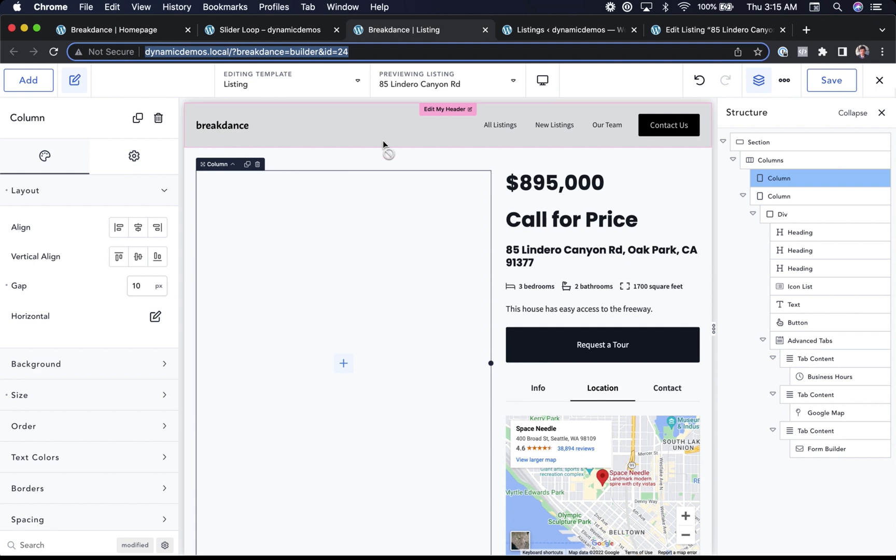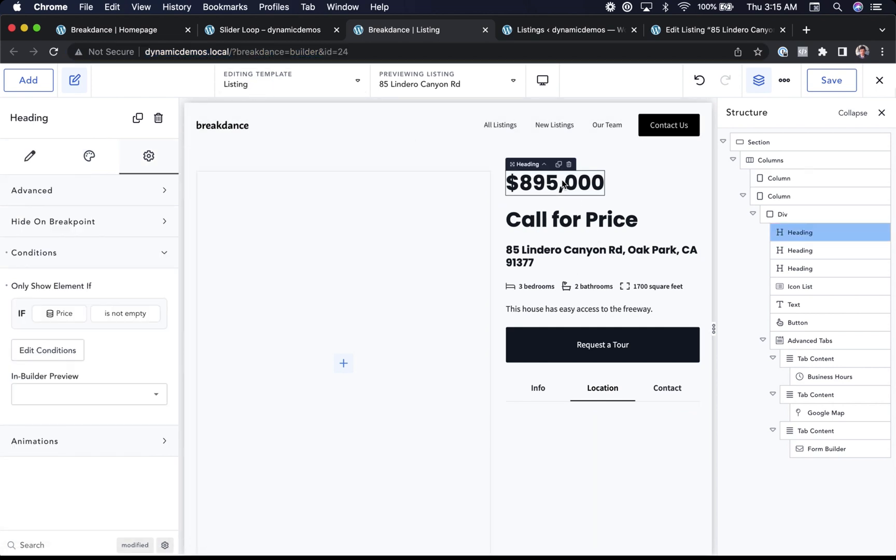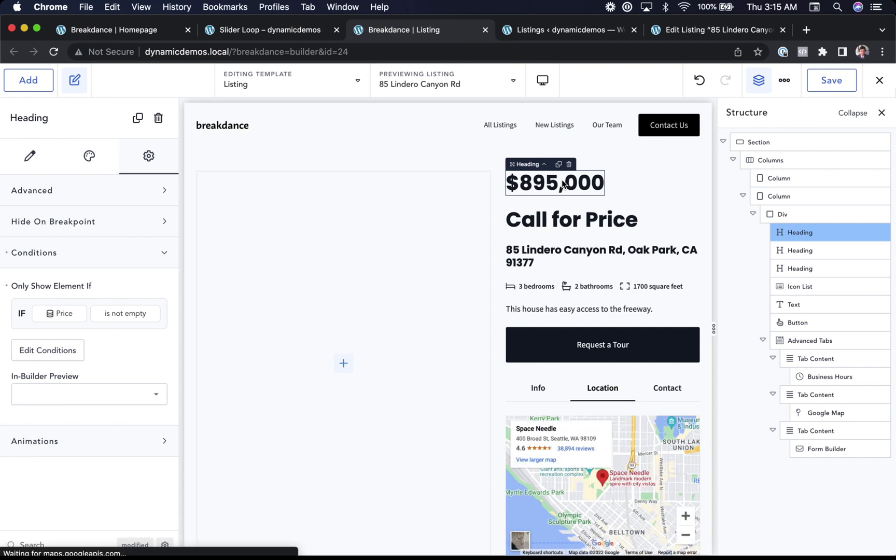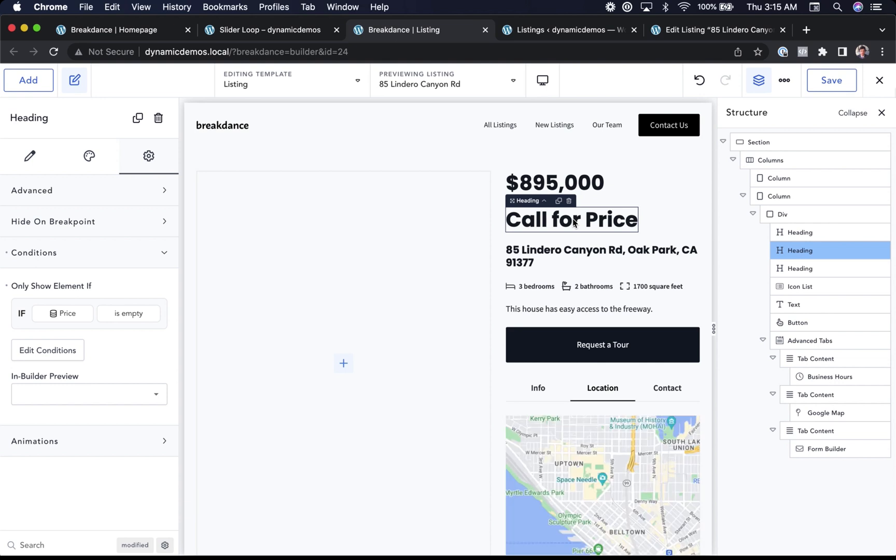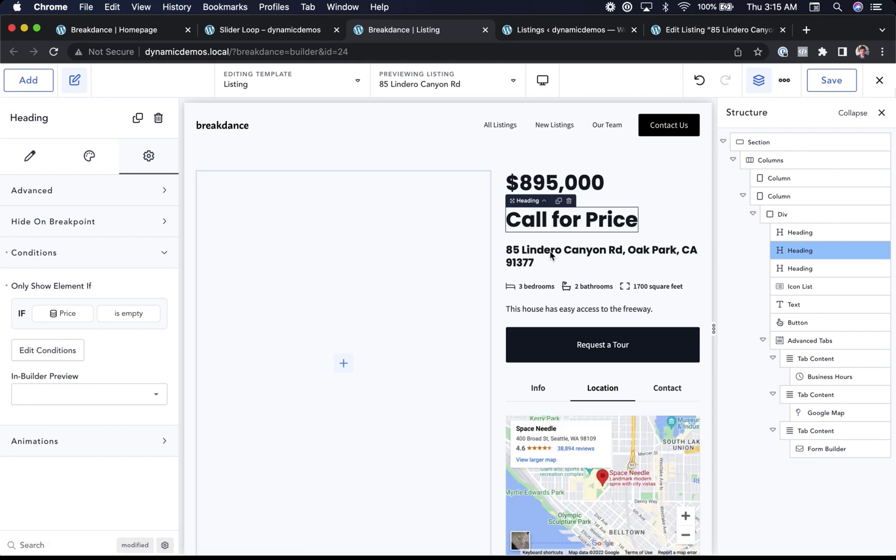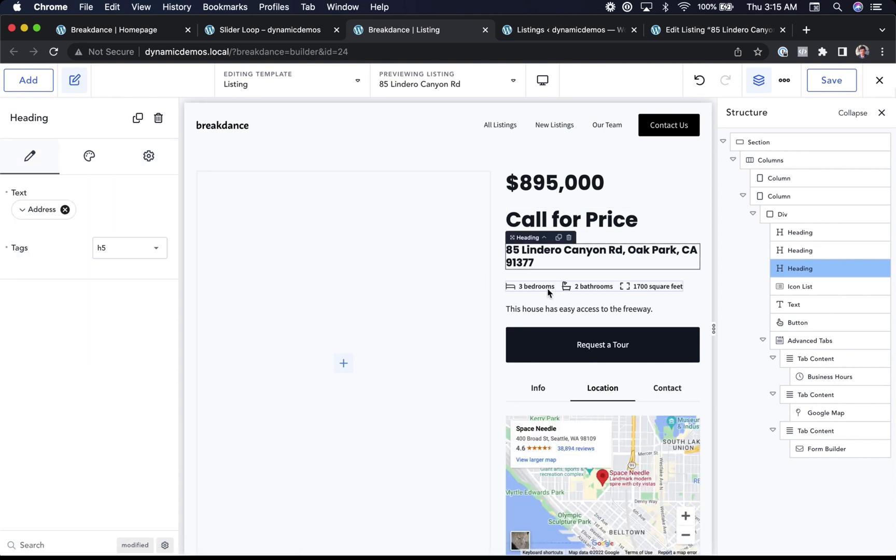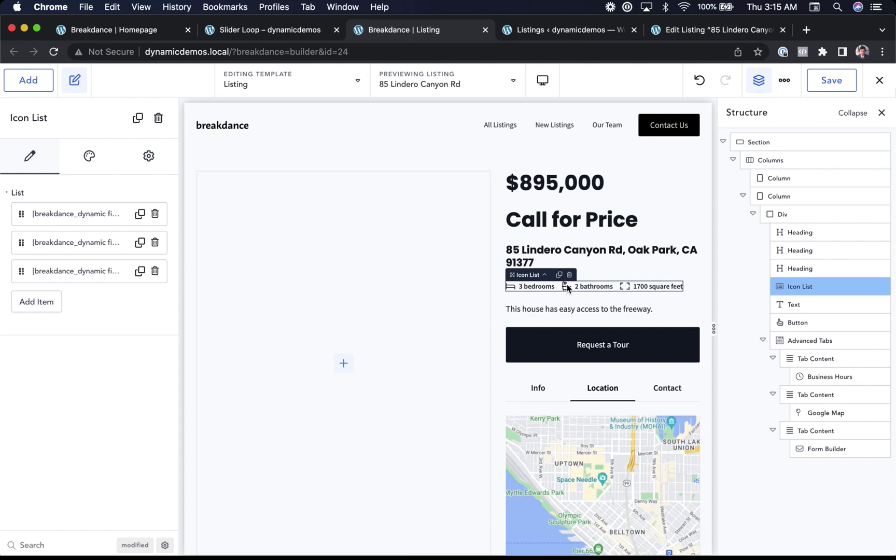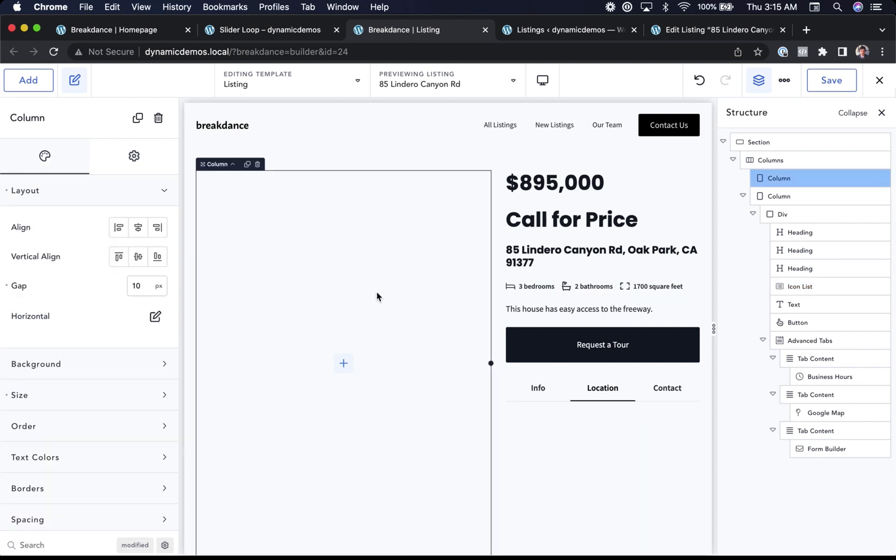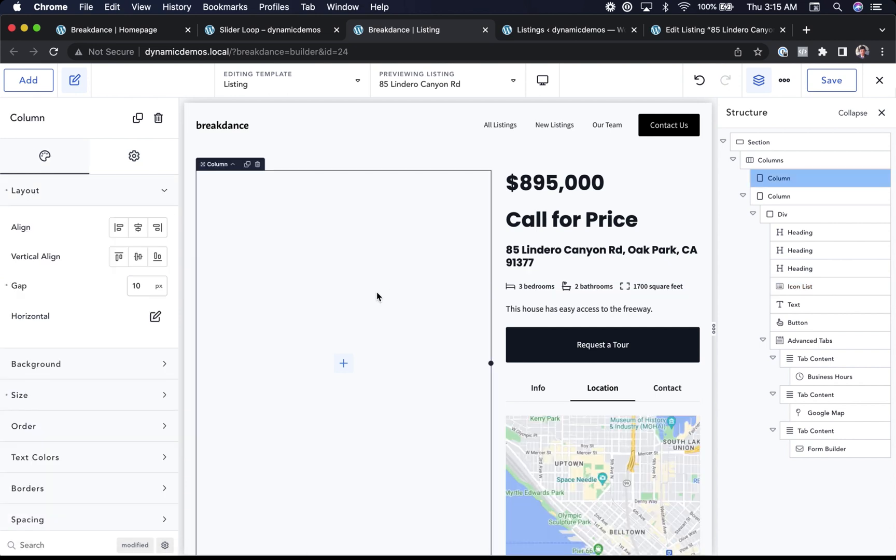Here I am inside of Breakdance. I'm editing my listing template. This will apply to all my listings and I've already set up my price here. I have a condition on my price to only show it if price is not empty. I'll show call for price if the price field is empty. I've set up my address dynamically. I've set up my bedrooms, bathrooms, and square feet dynamically. Just to show you how it works, I'll set up my image and gallery dynamically. So let's add in an image.